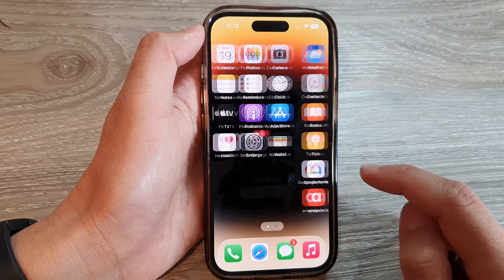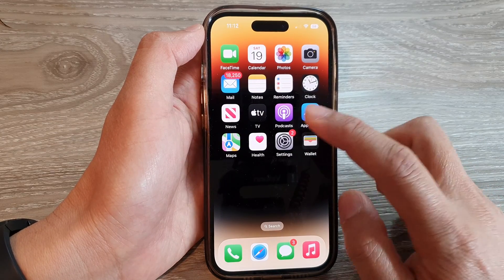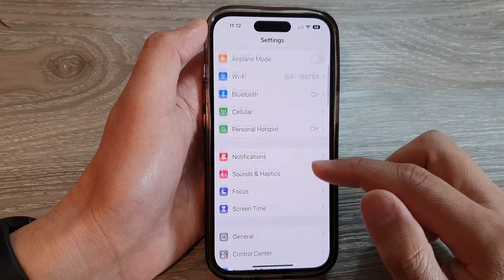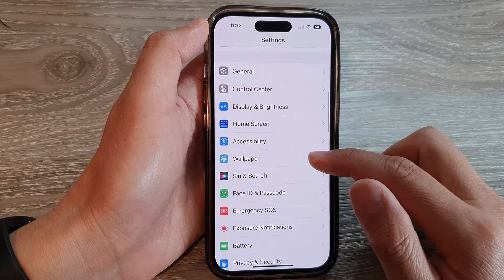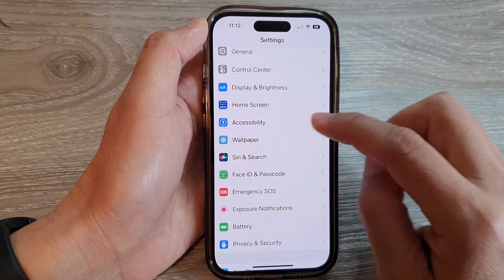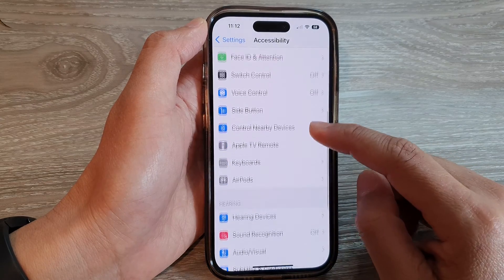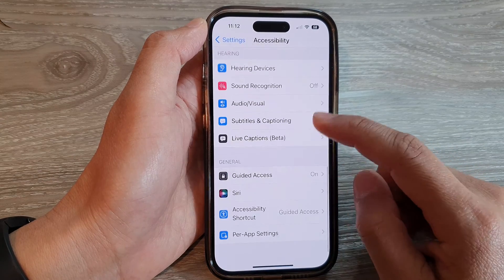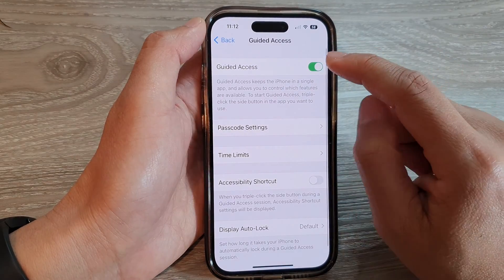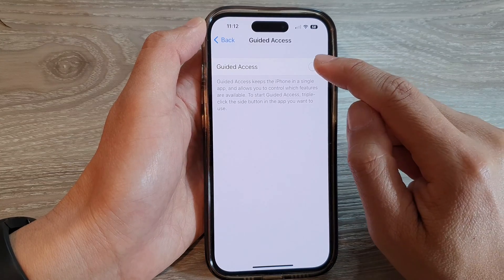On the home screen, tap on Settings. In Settings, swipe up to scroll down and tap on Accessibility, then scroll down and tap on Guided Access.